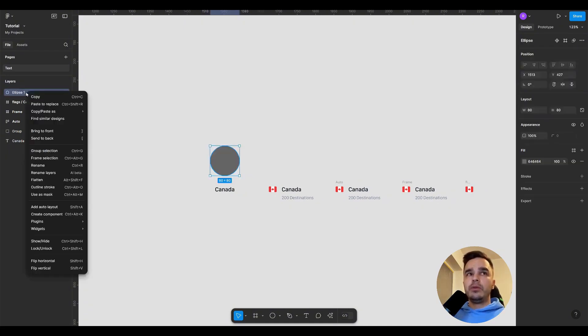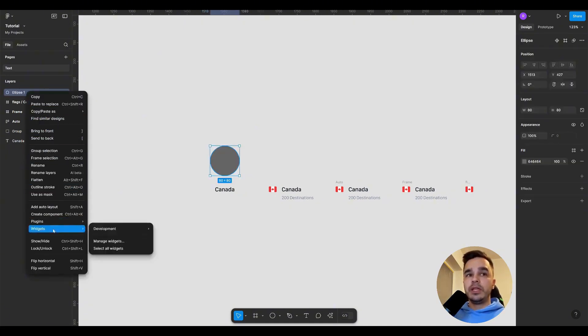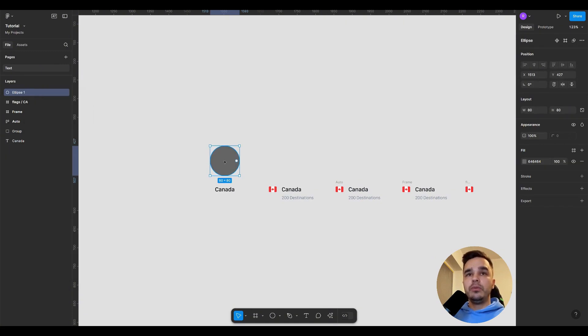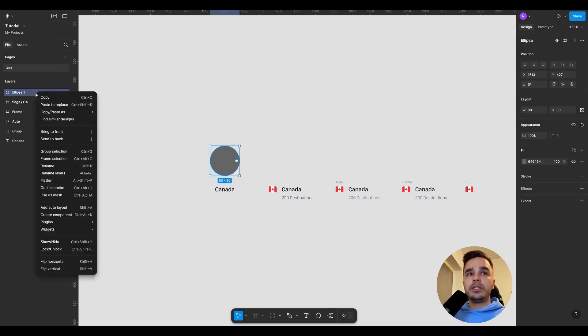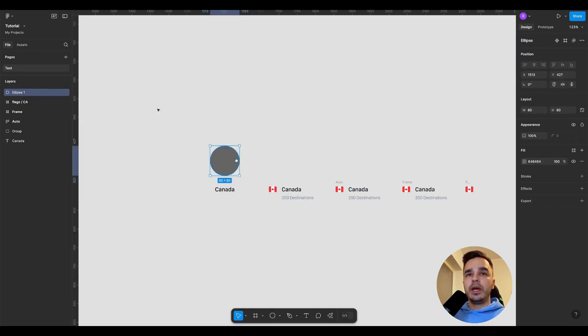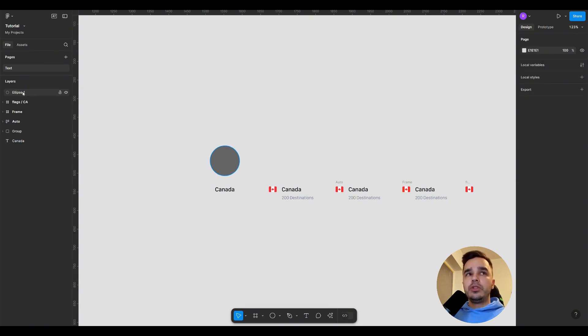If you select the layer and right click, all the functions available for the element will be accessible to you. This means whether you right click on the element or the layer, it's essentially the same, hierarchically structured so that